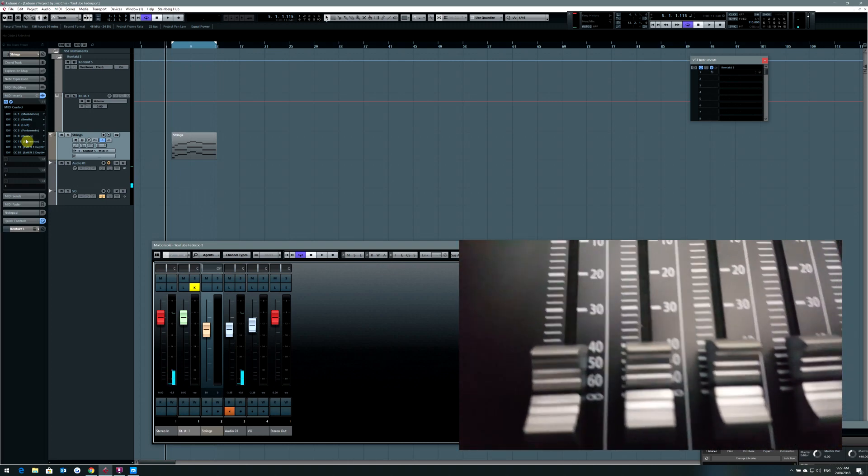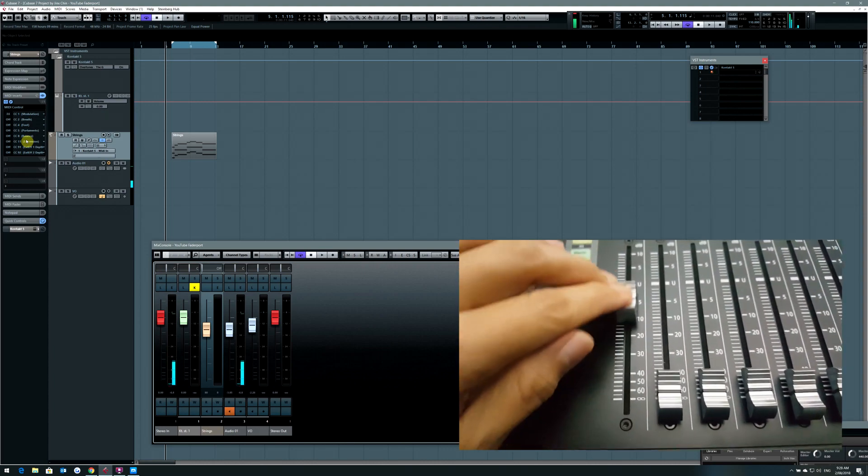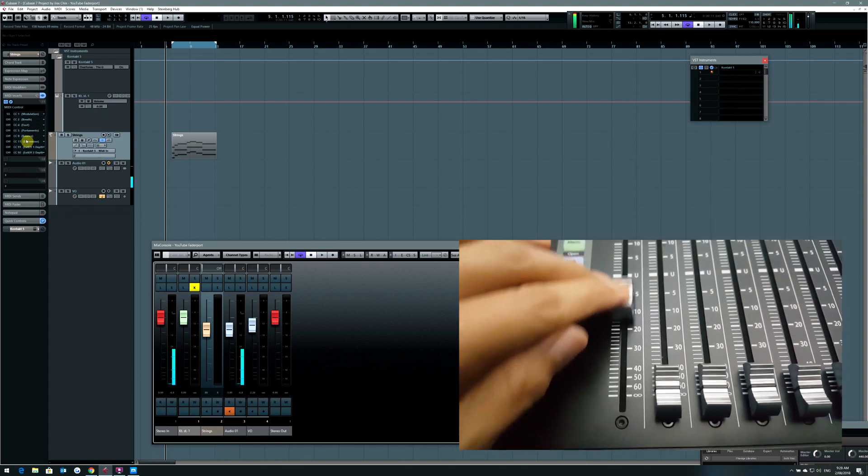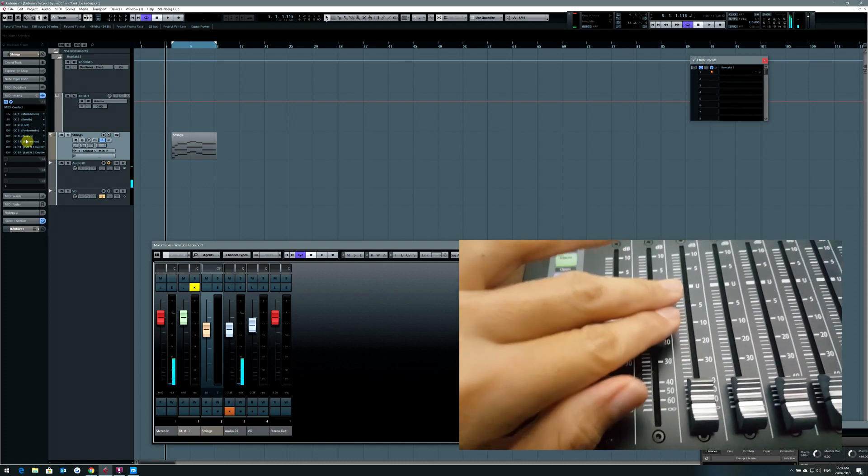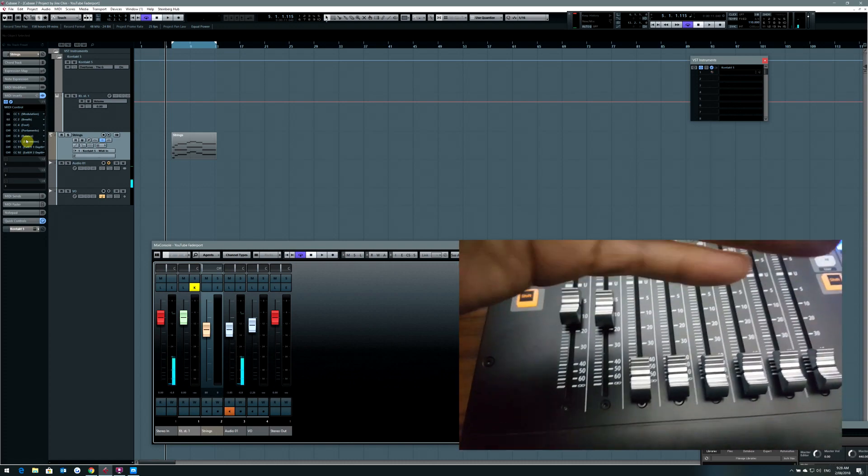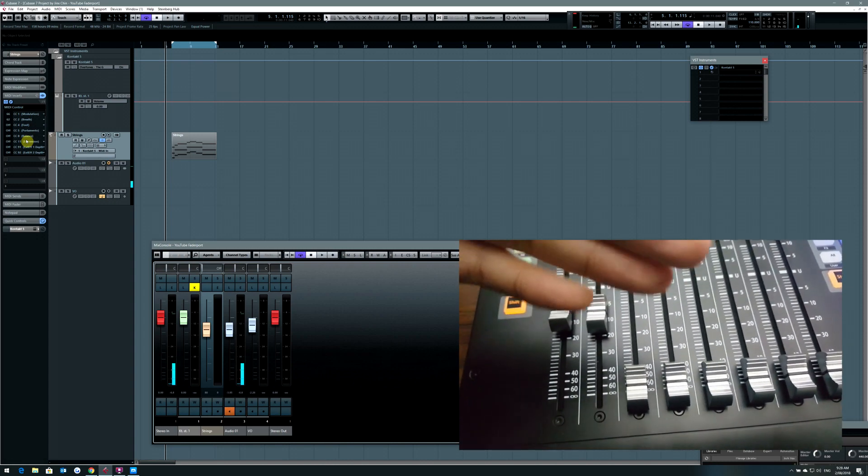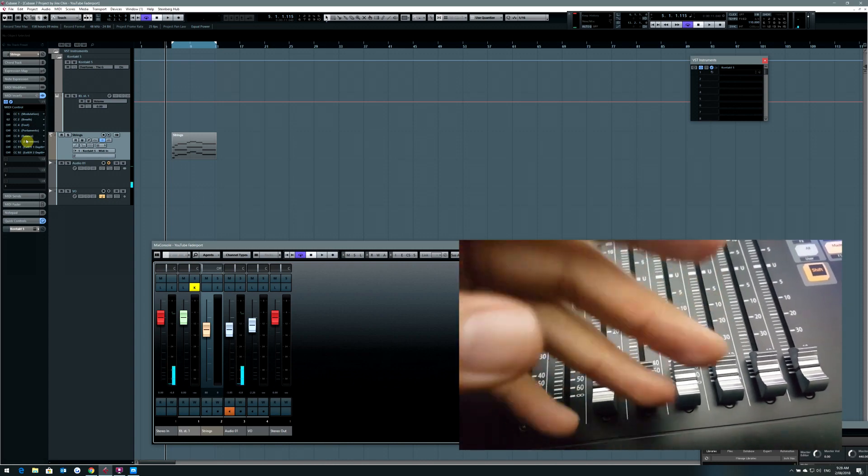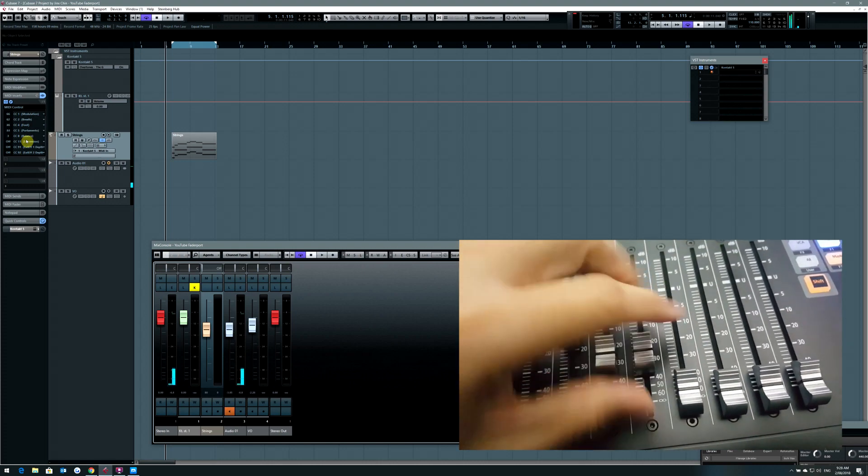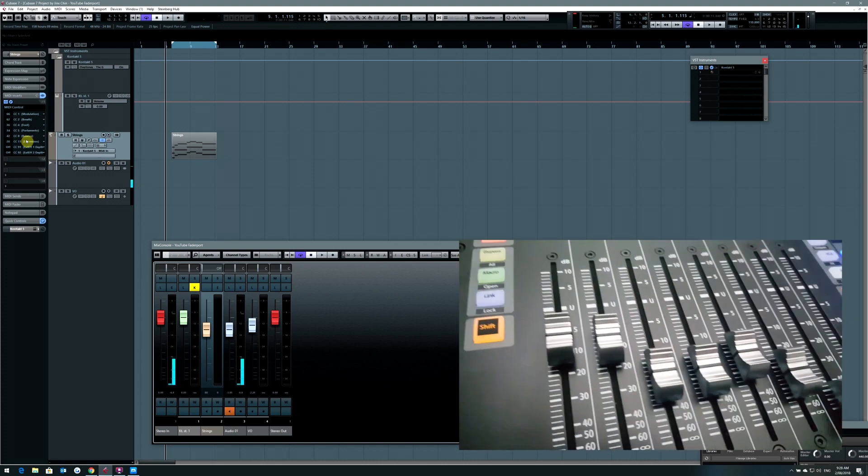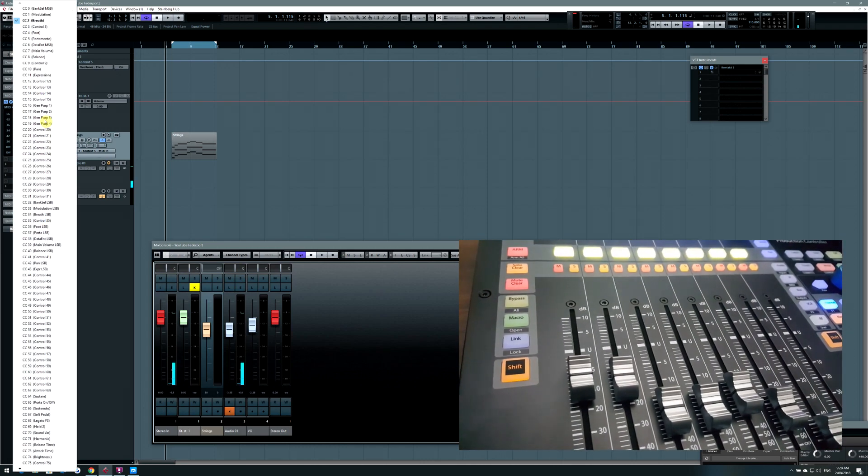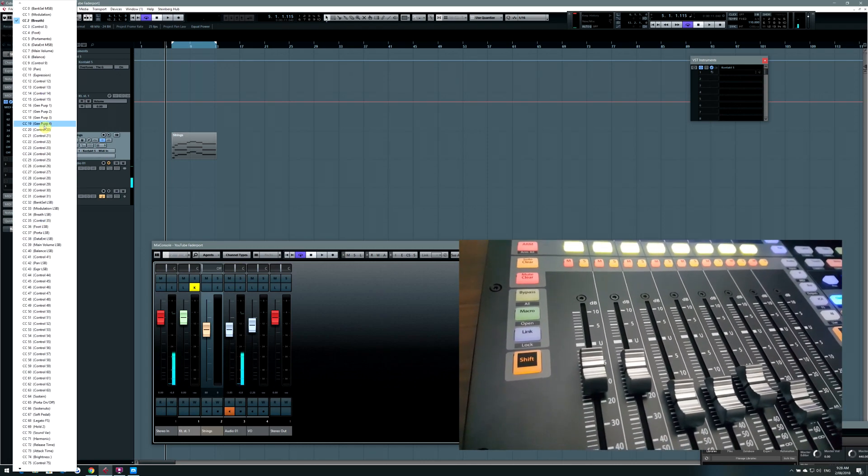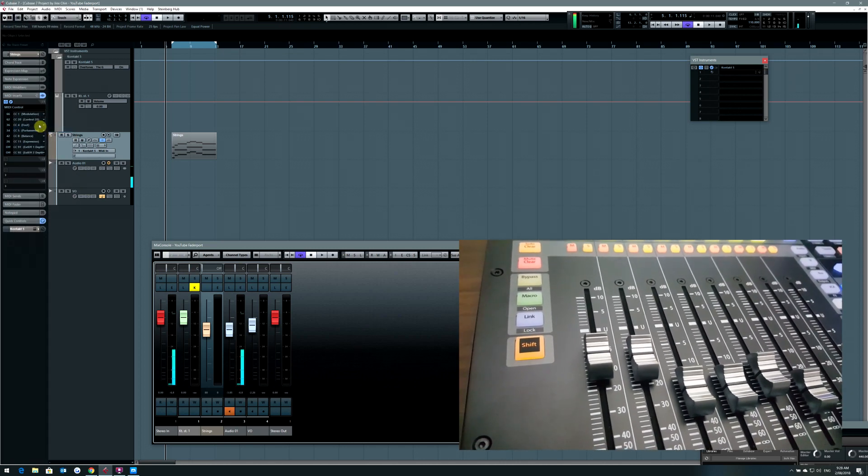For example, if I were to move this one, it would change CC1 to modulation and in this case breath, but you can always change it. Basically the 8 sliders here would control 8 different CC channels. You can always change it to a different CC number and it will control that.